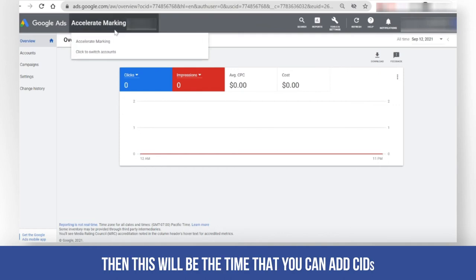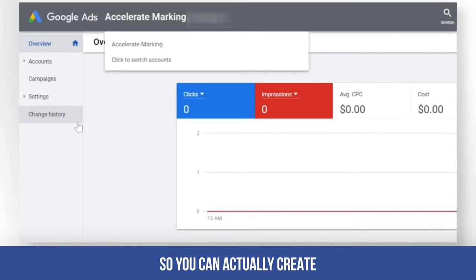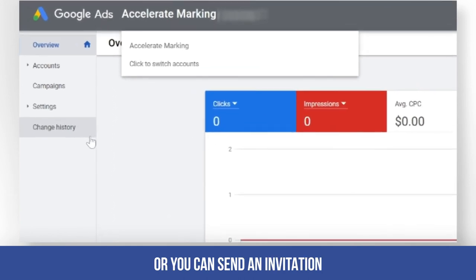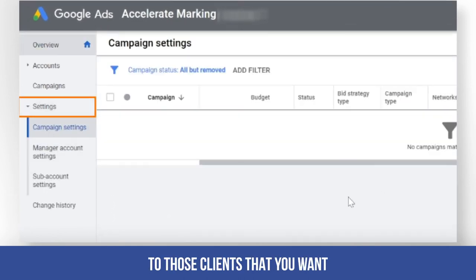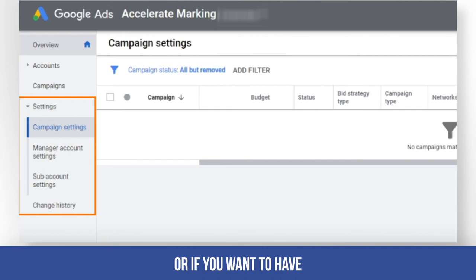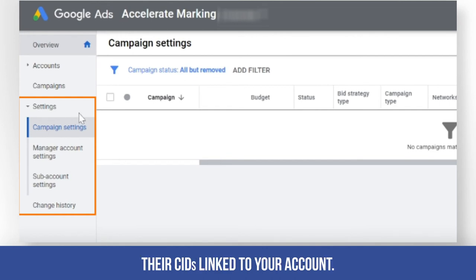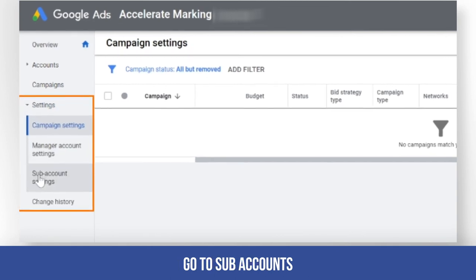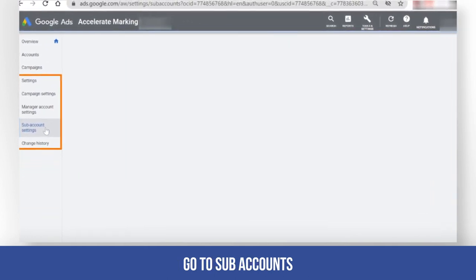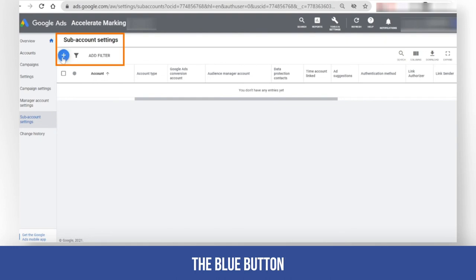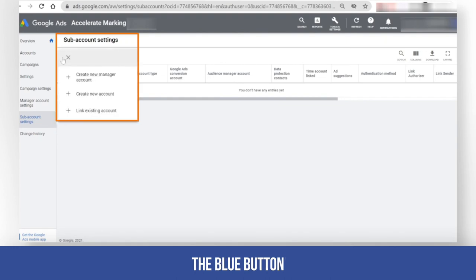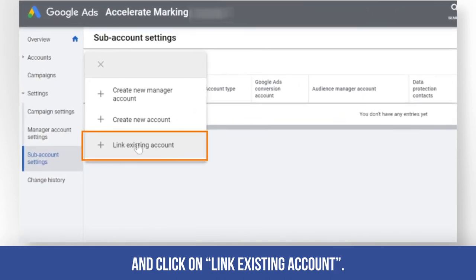This will be the time that you can add CIDs. You can create or send an invitation to clients that you want to have access to or that you want to have their CIDs linked to your account. Click on Settings, go to Sub-accounts, and click on the plus button, the blue button, and click on 'Link existing account'.